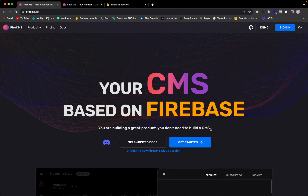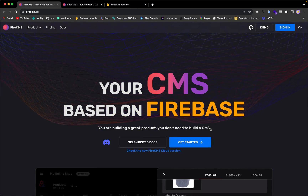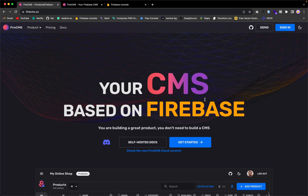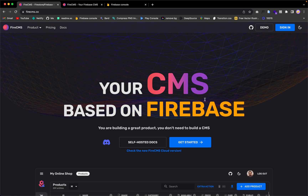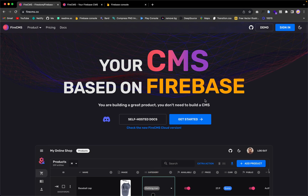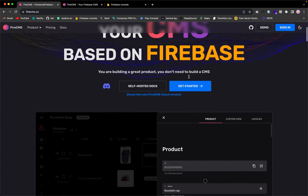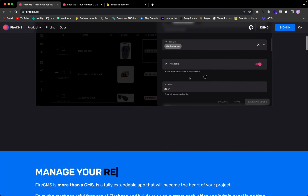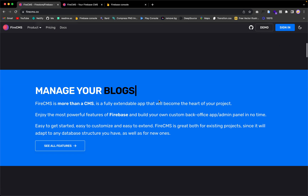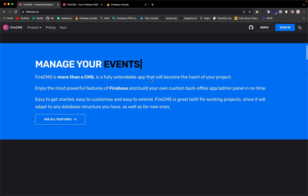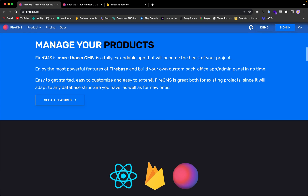If you are building a great product, you don't need to build another CMS or admin tool. Today I'm going to show you FireCMS, which is an open source CMS for Firebase projects. If you are working with Firebase and you need a way to manage your recipes, blogs, products, or events, and you feel the solution is to build another admin dashboard, take a look at FireCMS first.